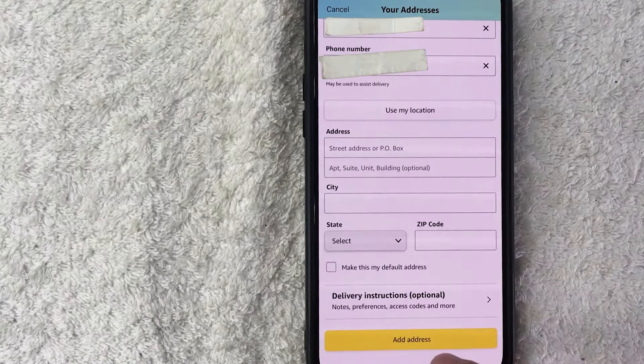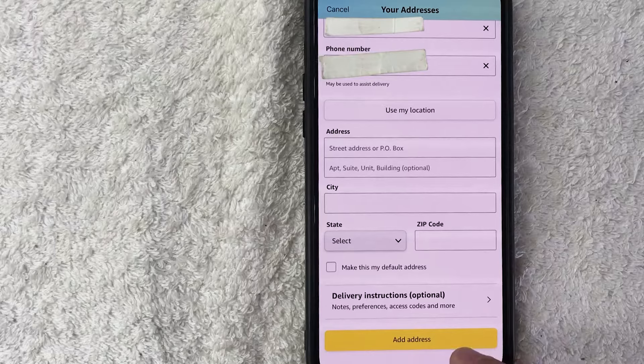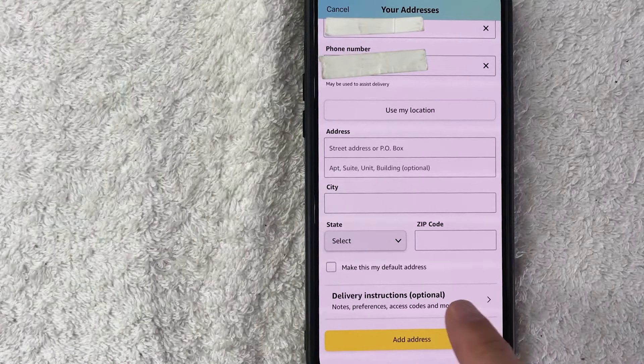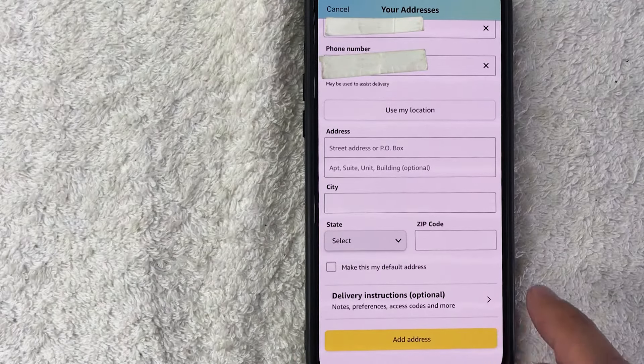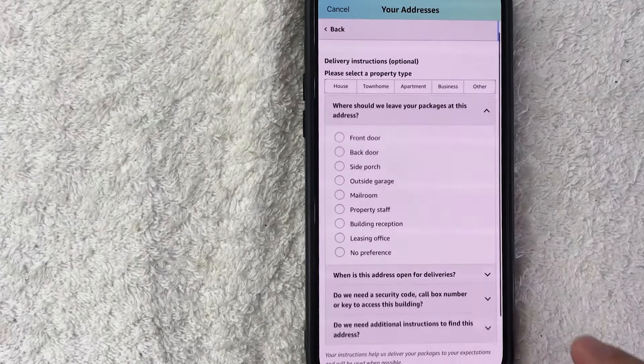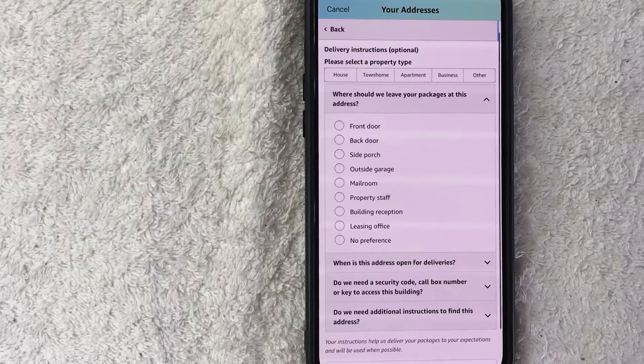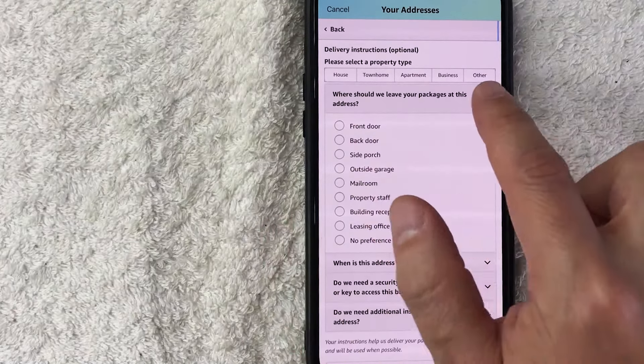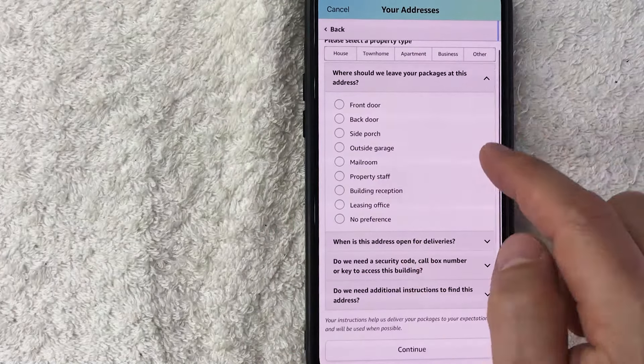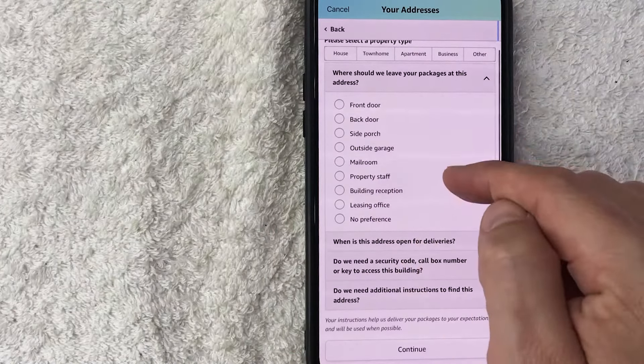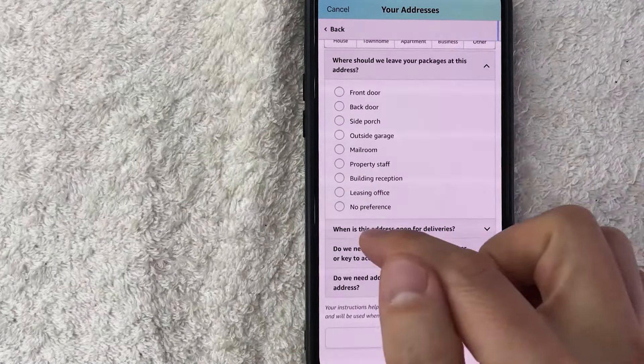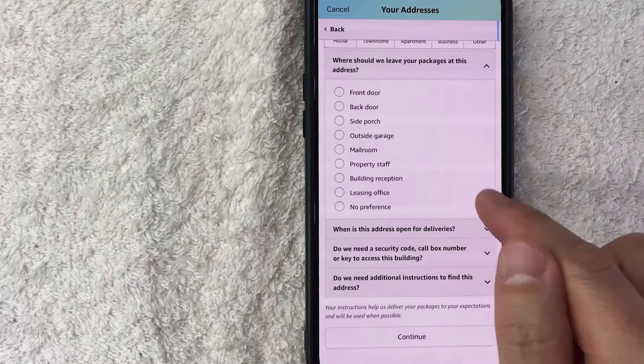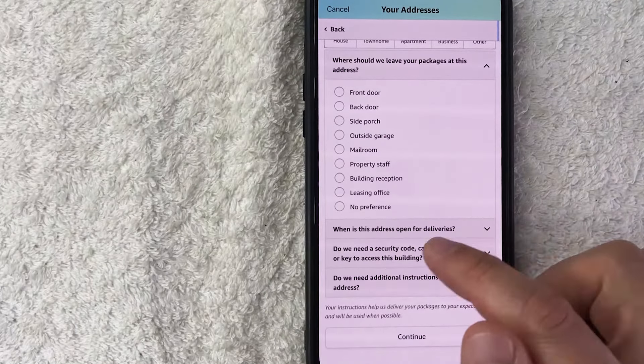Now if you need any additional delivery instructions, go ahead and click here. Okay, so here is where you can go ahead and disclose what type of property it is, where should the packages be left, also schedule of when your office can deliver or receive deliveries, if there's a security code, and any additional instructions for deliveries to that new address.